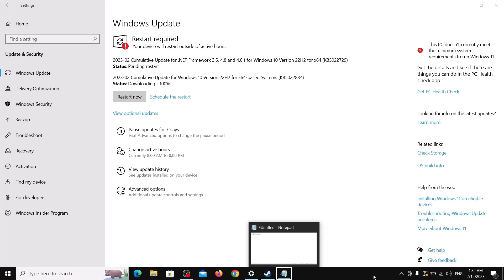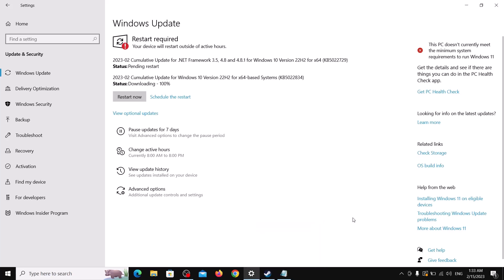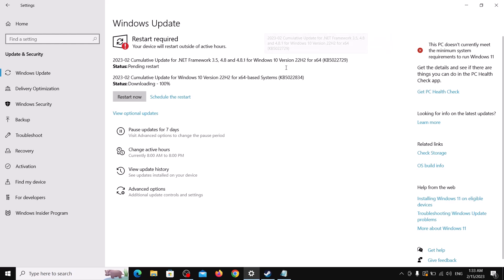Hello guys, welcome to my channel. Today in this video I'm going to show you how to fix when you are unable to install the update KB5022834, or if you are unable to install the update KB5022729. If you are unable to install these updates on your Windows 10 computer, please follow the steps shown in this video.